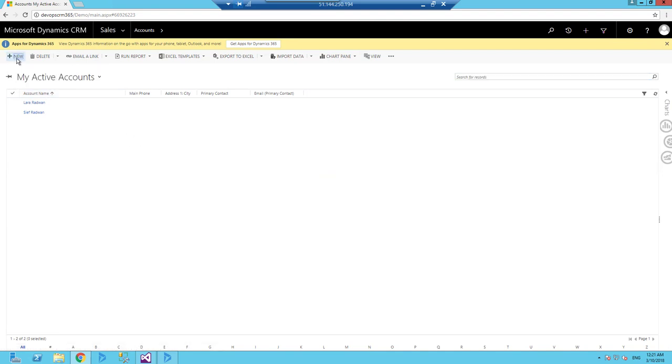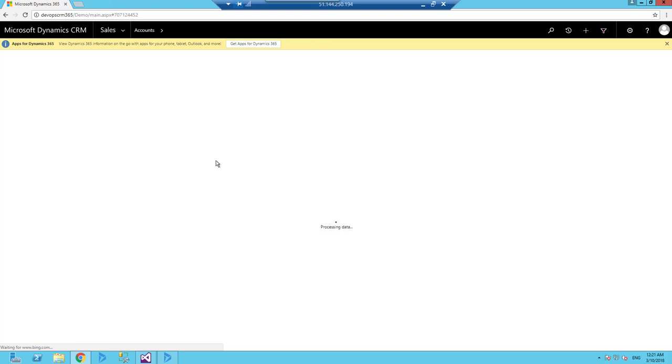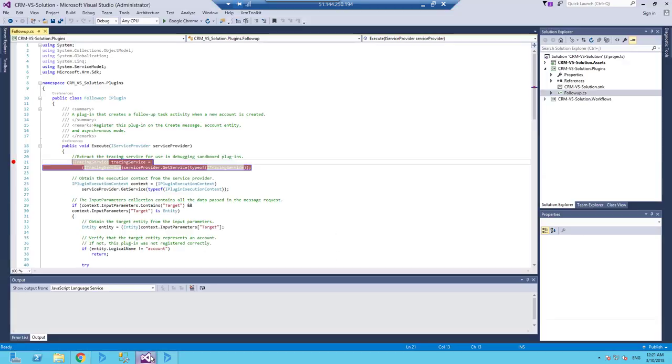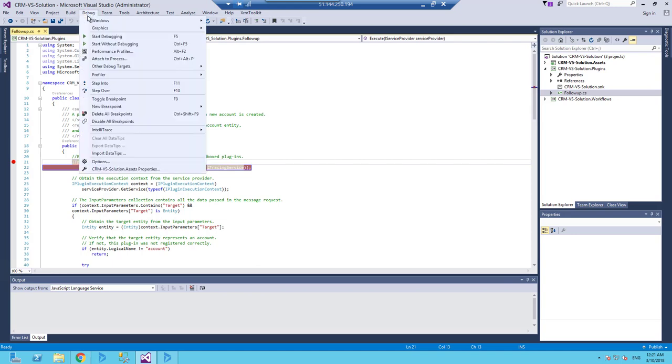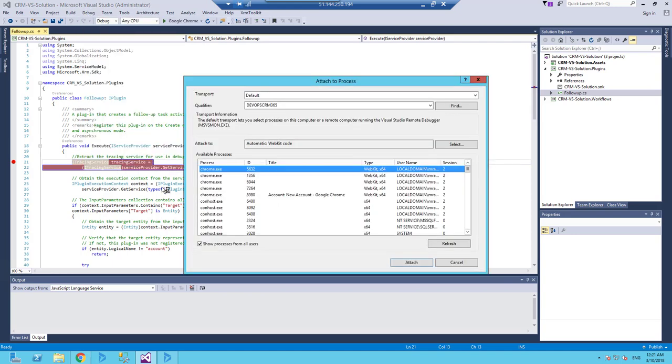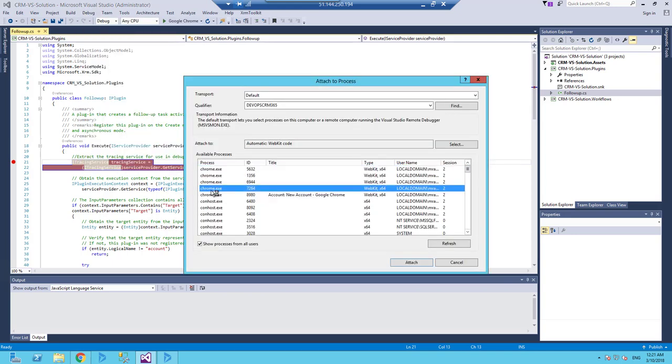This is a new account. But before that, what I need to do is just click debug, attach to process, and here I must select show process from all users.